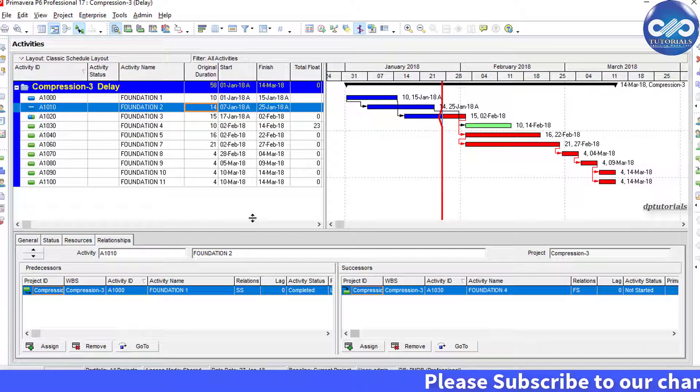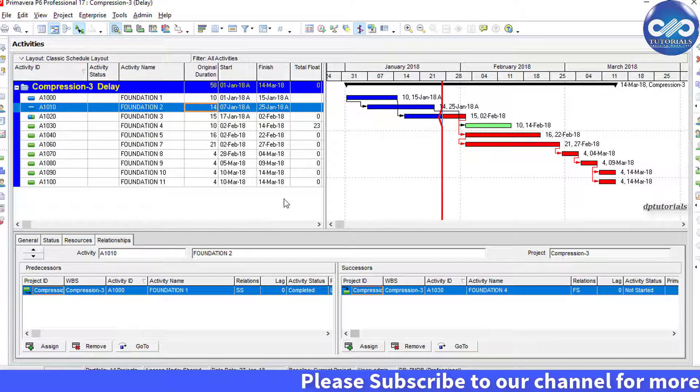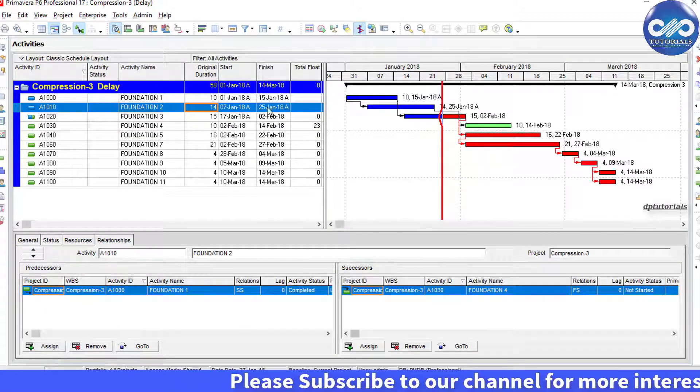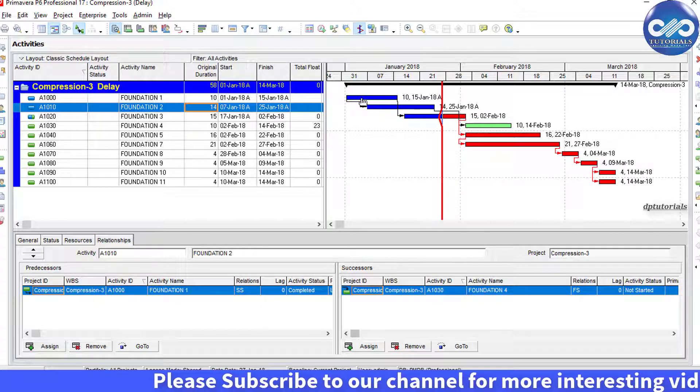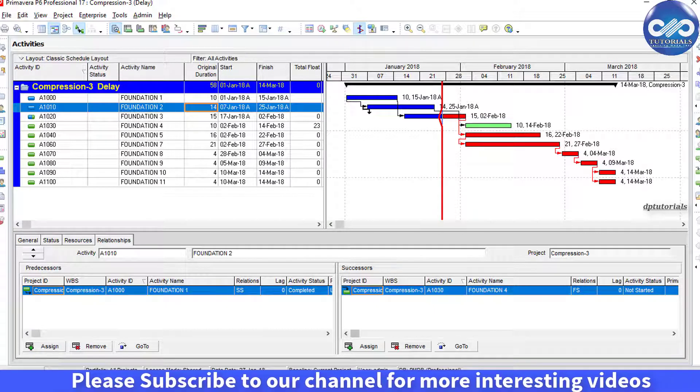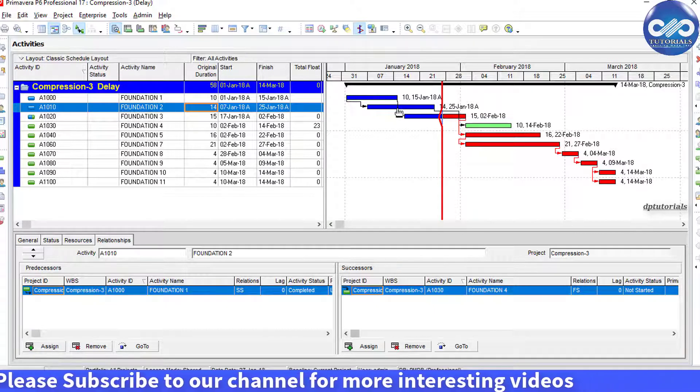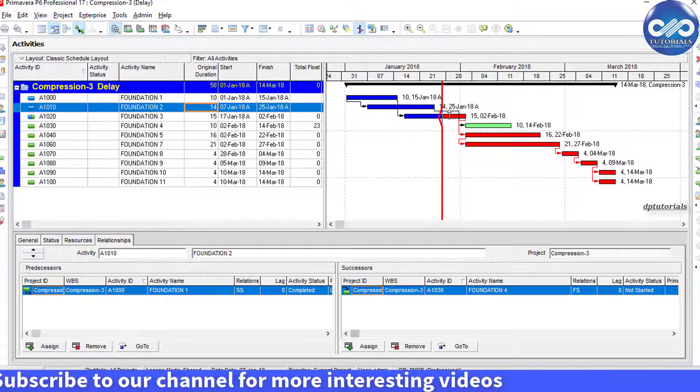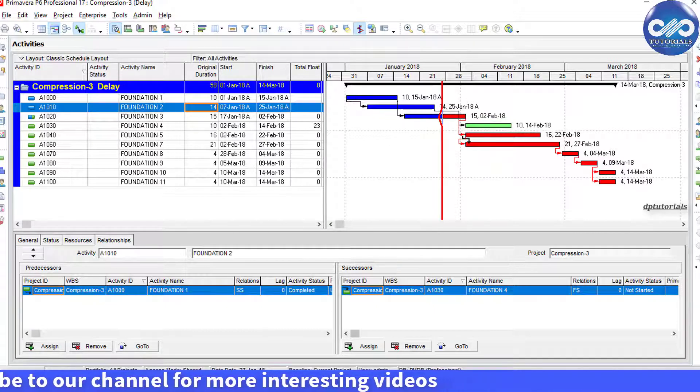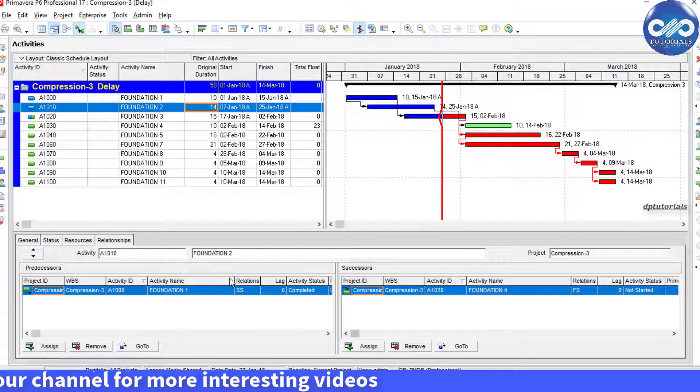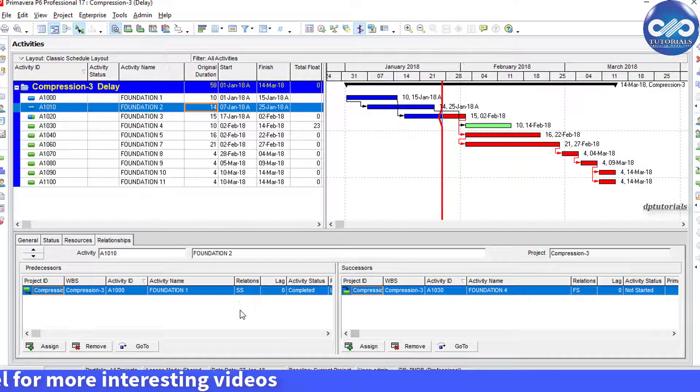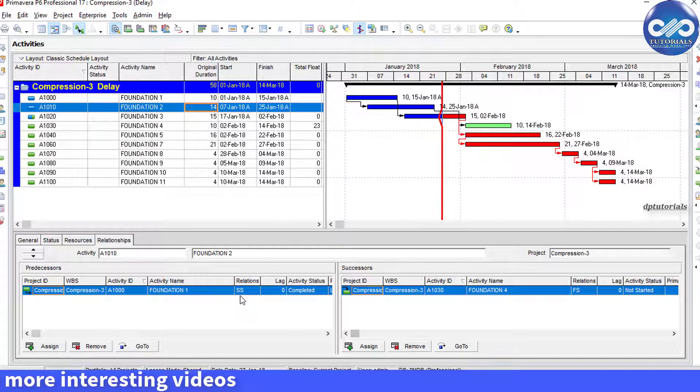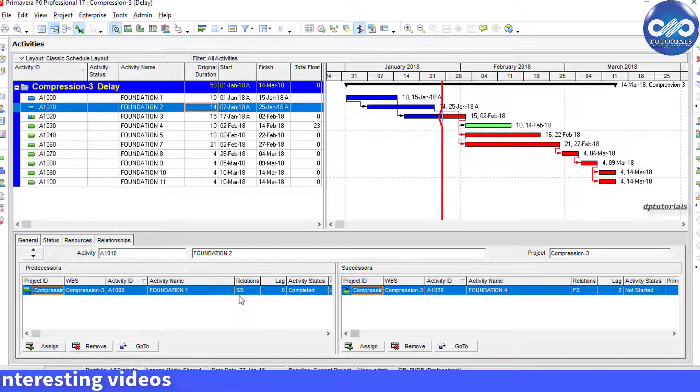Sometimes we need to filter activities based on relationship type. For example, we want to show only activities that have start to start relationship. However, the default filter function doesn't support this. I will show you how to do this in this video tutorial.